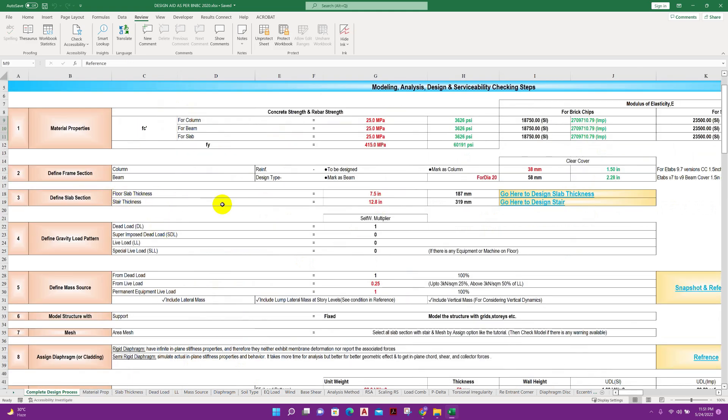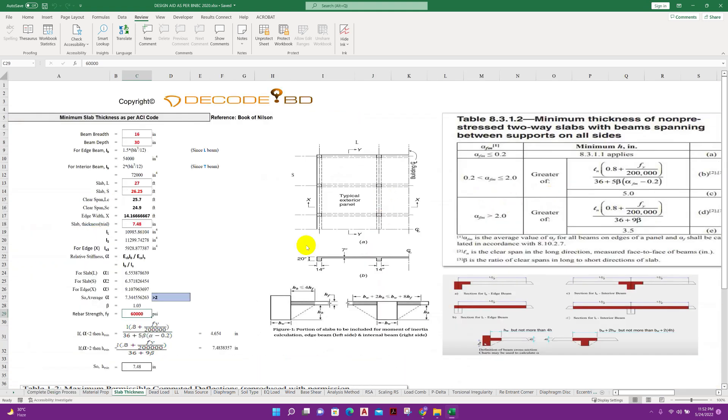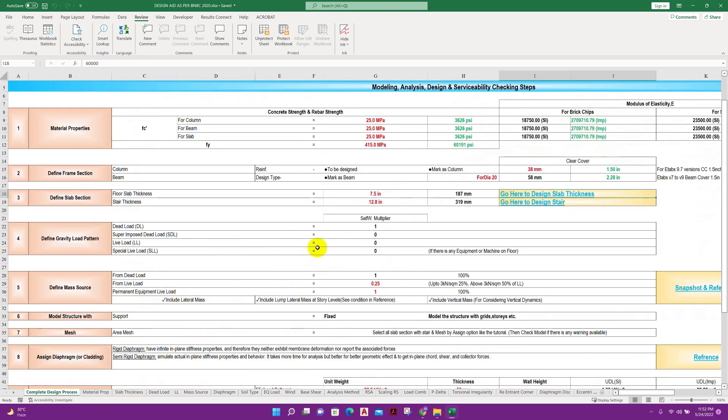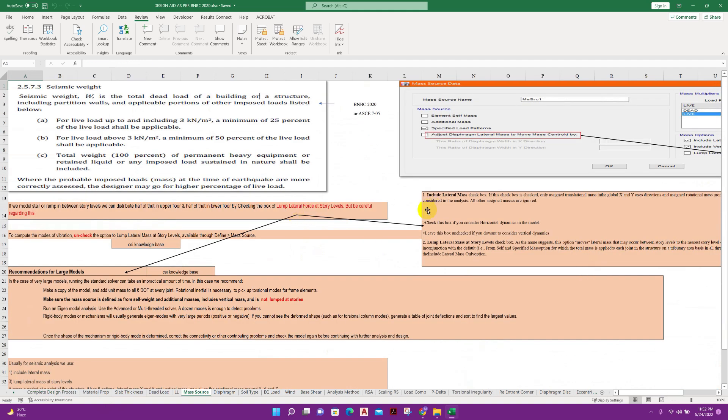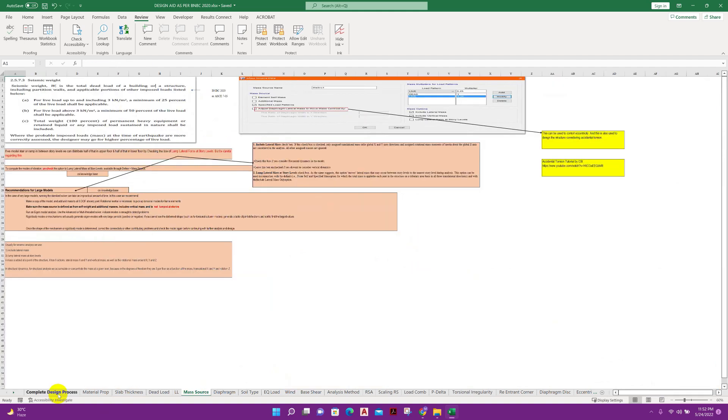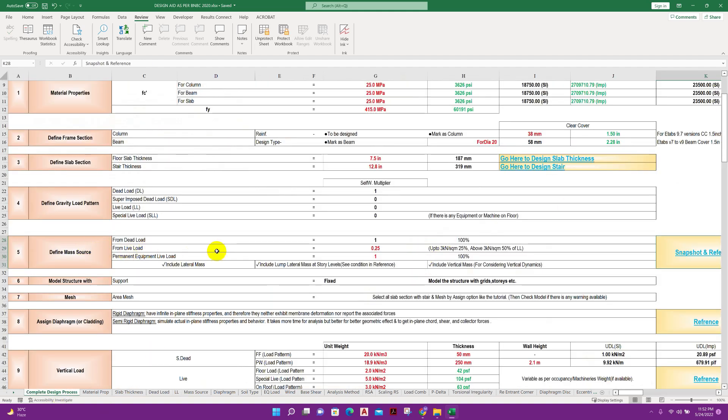Define slab section floor slab thickness. To determine the slab thickness using direct design method, we can click on this. It will show the calculation of minimum slab thickness according to the book of Nilson.